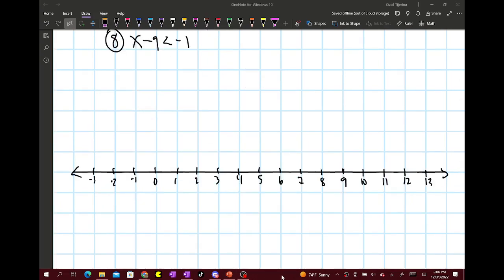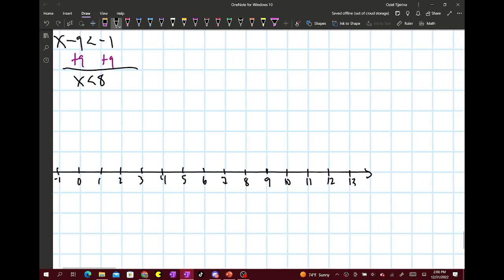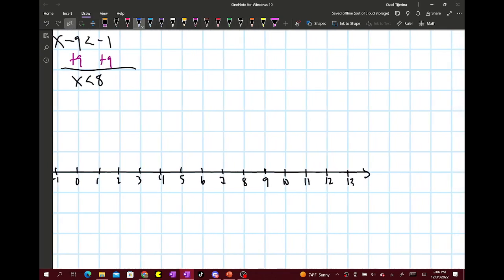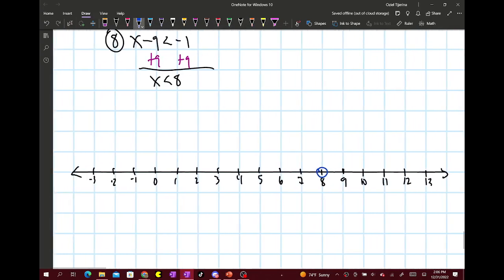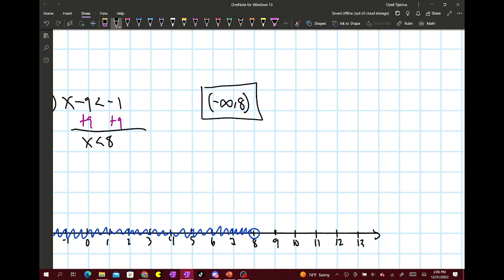x minus 9 is less than negative 1. You're going to add 9 to both sides, and this gives you x is less than 8. So you put an open dot at 8 and shade all the real numbers that are less than 8, shading to the left. In interval notation, this would be from negative infinity to 8 with a parenthesis at 8.